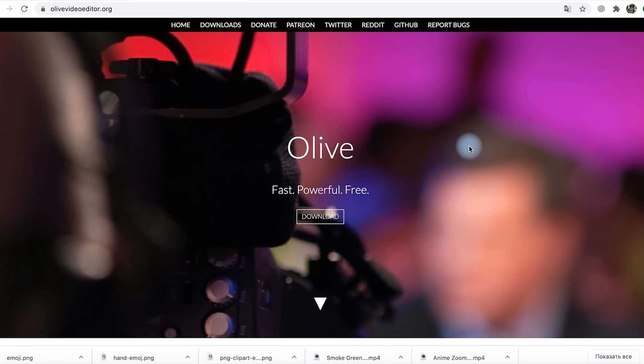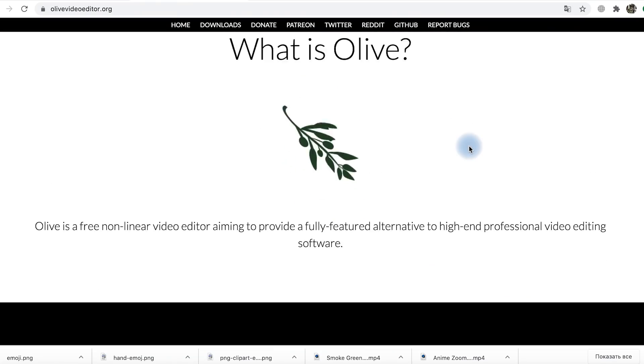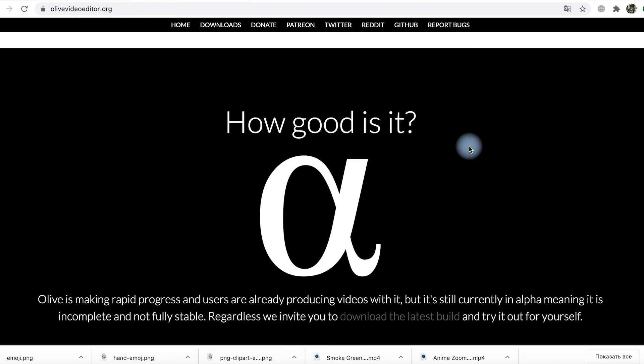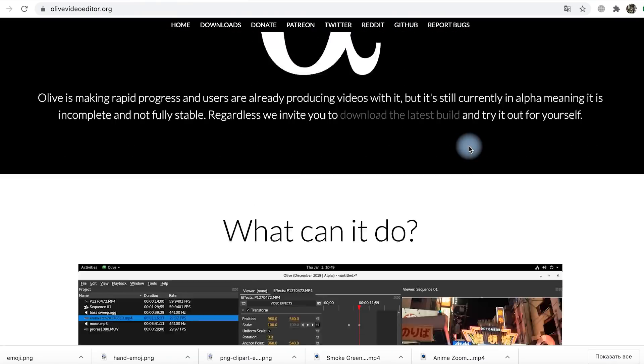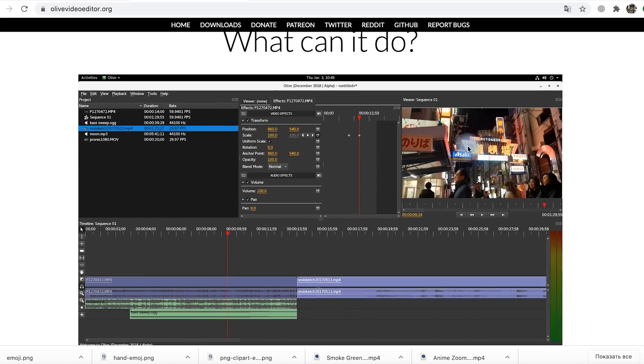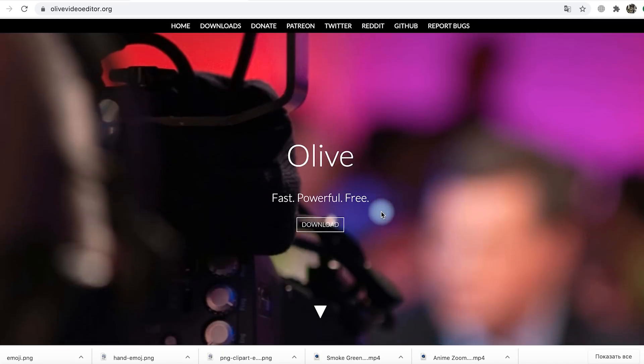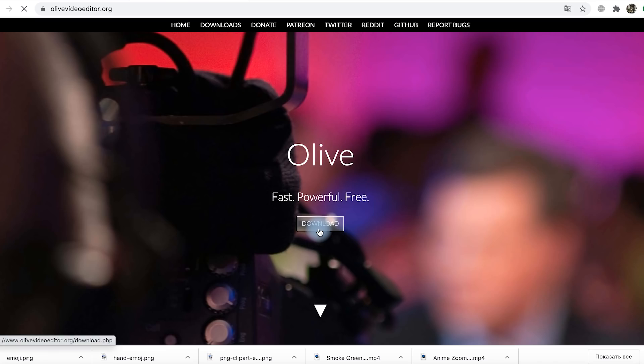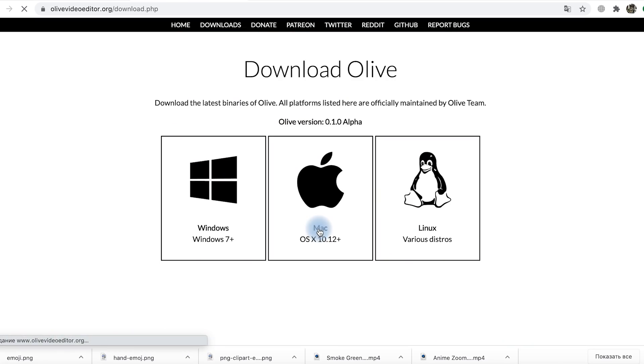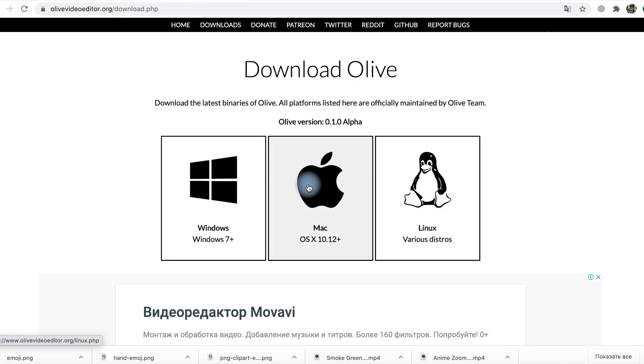But in general, Olive is something I really recommend to take a close look at. It has a great set of editing tools, is good for both Windows and Mac and is free. Yet, you can always support its creators on Patreon.